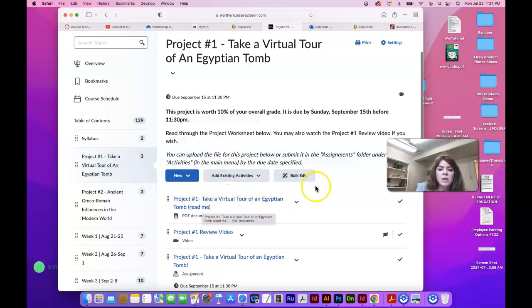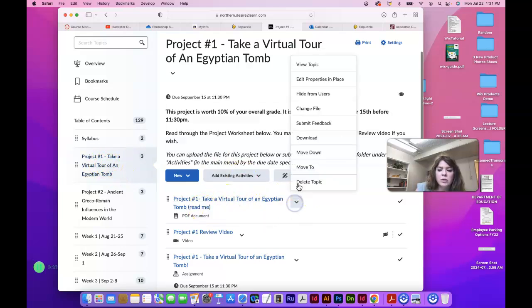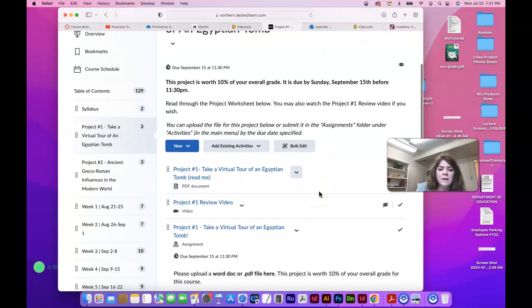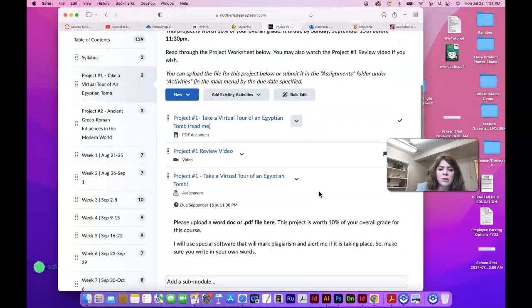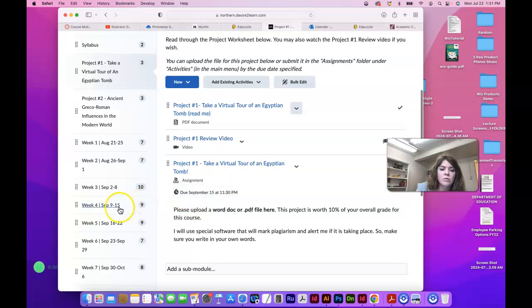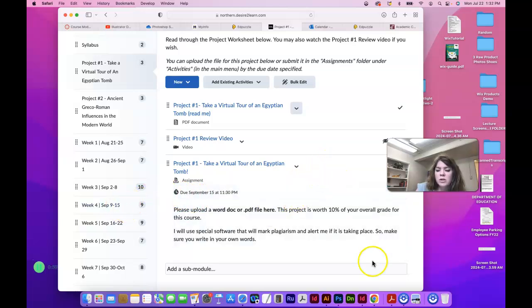This is the PDF. I'll just download that and we'll look at it. This is the project worksheet for project number one as a PDF document. You can watch this video as well. Then you can turn it in here or in week four. This assignment is worth 10% of your overall grade for the course.